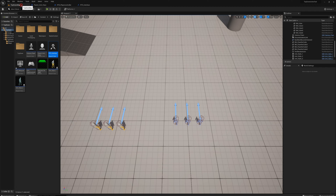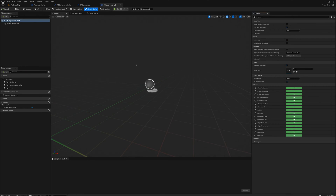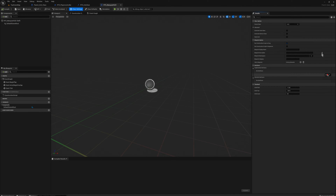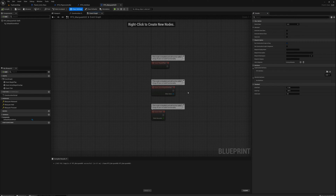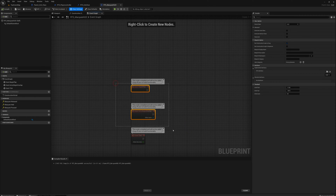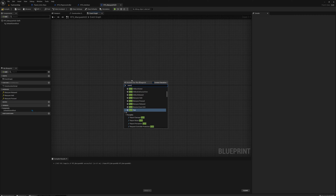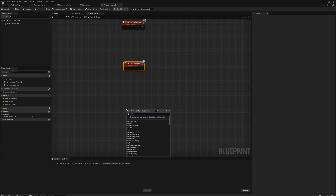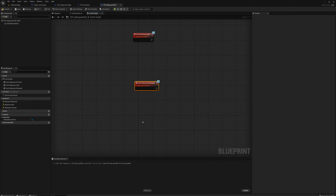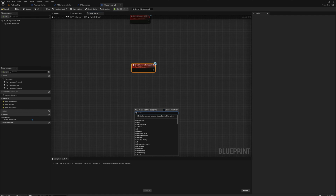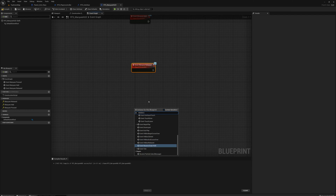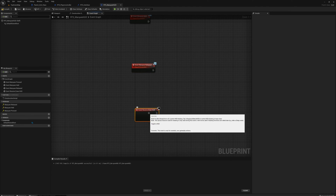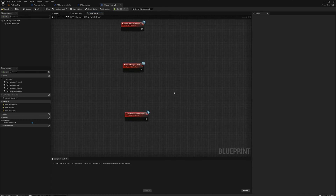Now let's go to the marquee HUD blueprint. I'll go to settings, under interfaces add the RTS interface, compile, go to event graph, and now I can respond to those events. I'll make event marquee pressed, event marquee held, and marquee released. And there's one more event we can only get in the HUD class — that's the reason we're using the HUD class — we can receive 'event draw HUD', which lets us draw something directly to the screen.